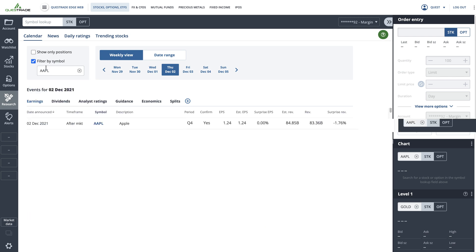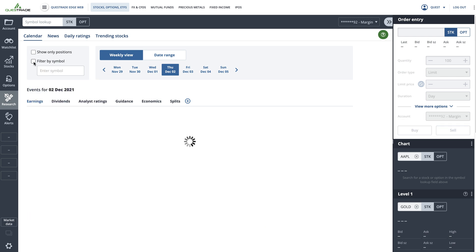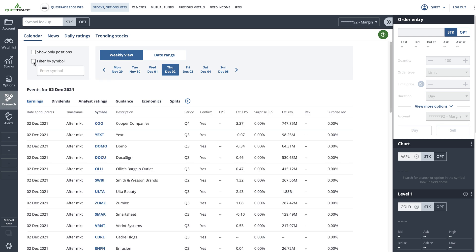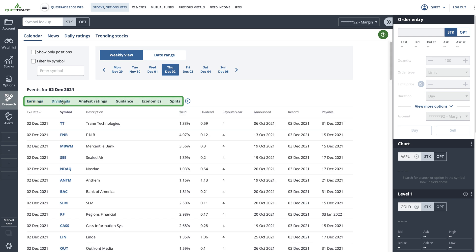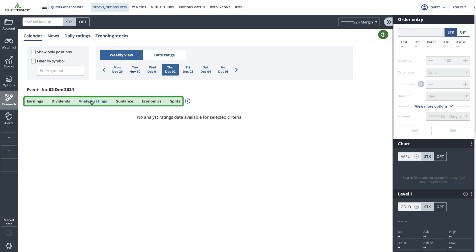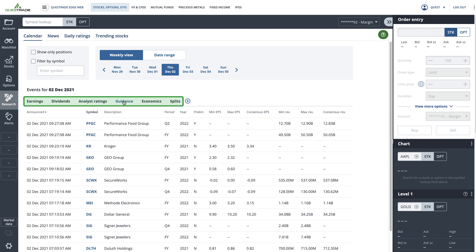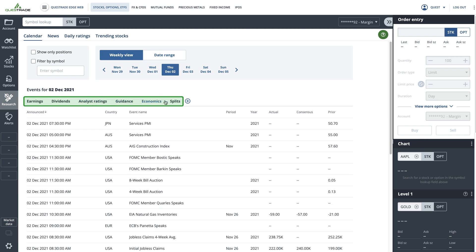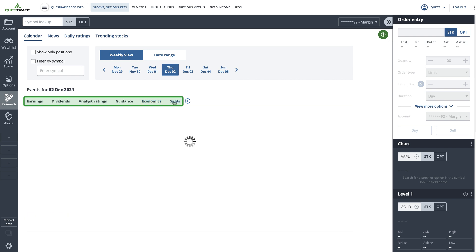In addition to earnings, you can also browse the other parts of the calendar to reveal upcoming dividends, recent analyst upgrades and downgrades, as well as guidance, economic events, and pending stock splits.